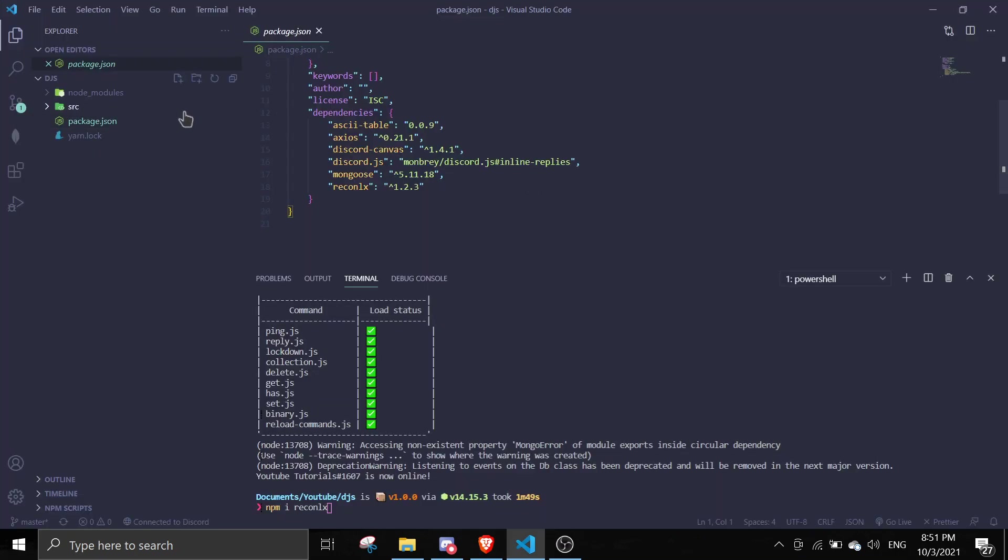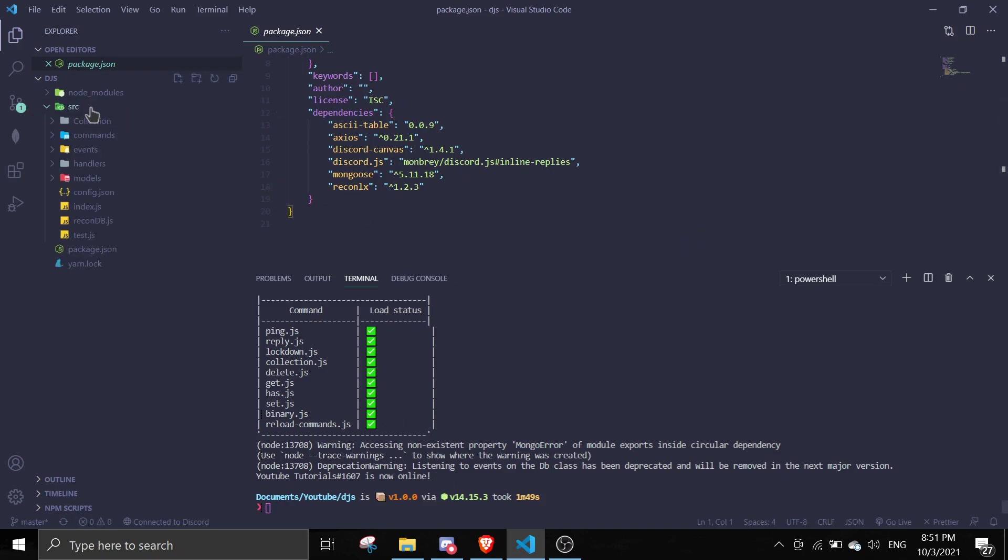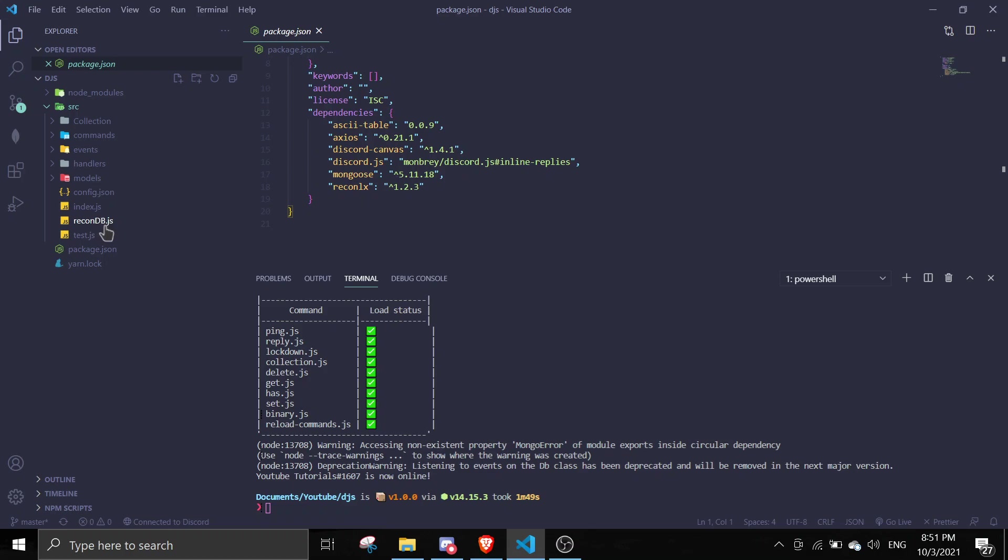Alright, so once that's done just go to your main directory. Just ignore source. Just imagine that it isn't here. So all of these files are actually in the main directory. Just create a file called recondb.js.